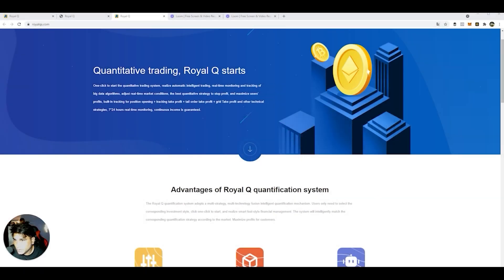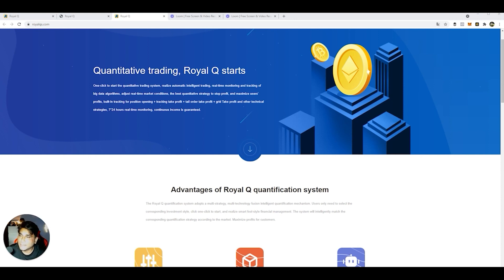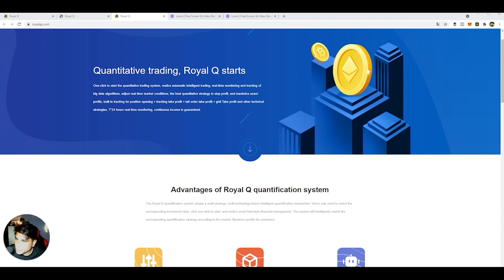Hey guys, in today's video we are going to talk about the Royal Queue AI bot system. It's an automated crypto trading platform that supports Binance and Huobi. From Binance you can create an API link and establish an API connection from Binance to Royal Queue and then you'll be able to do auto trading. I'll be showing you a step-by-step process how you can set up Royal Queue and do auto trading.